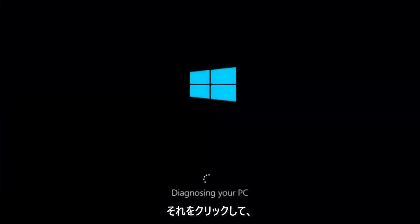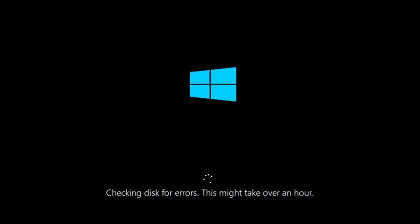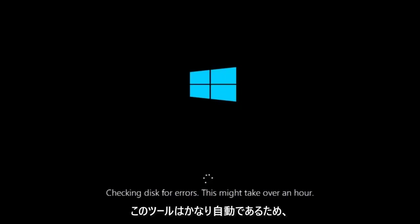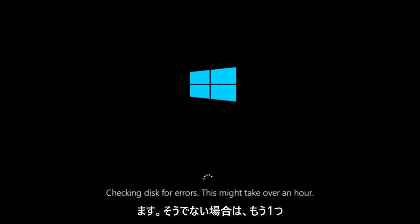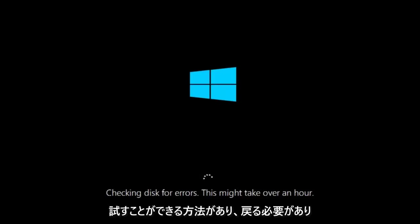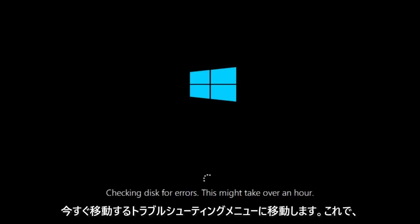This will take a little bit of time to run. This tool is pretty automatic, so it should take it from here for the most part. Once it's done running, just restart your computer to see if your computer is now able to boot into Windows. If it is not, I do have one more method we can try, and it will involve us going back into the troubleshooting menu, which we're going to go to right now.